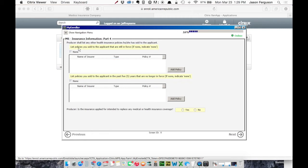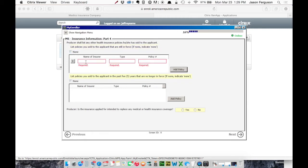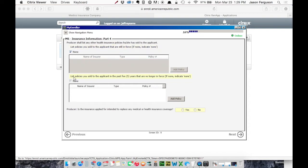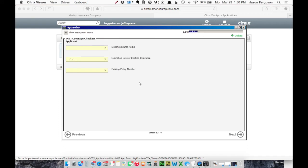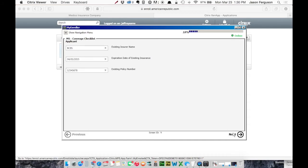So if we have other policies in force, we'd click Add Policy and put in the info. We're going to say None and None. All right. Moving on. We'll say before one, 2015. And Next.